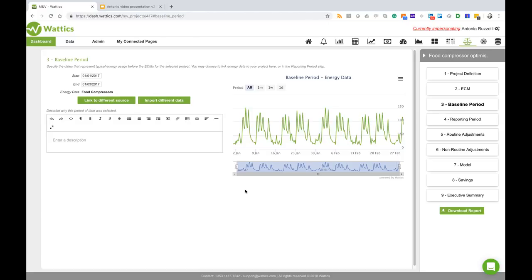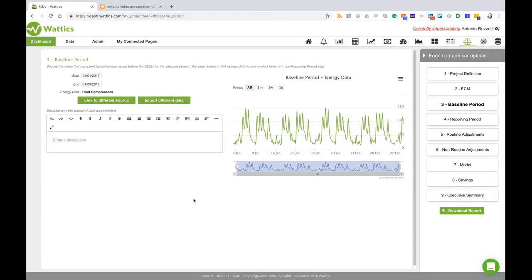The data will be uploaded directly linked to this point and now I can start my project and I can select my reporting routine adjustments and so on.